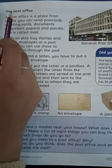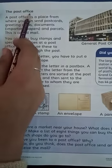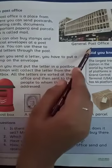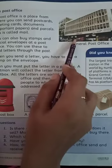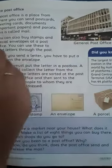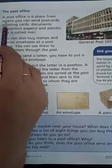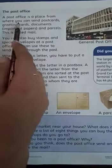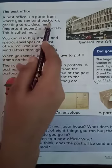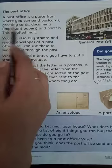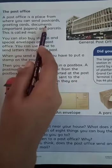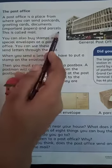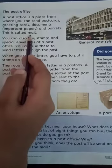Topic is the post office. What is the post office? Look at the picture. Post office. Start reading. A post office is a place from where you can send postcards, greeting cards, documents, important papers and parcel. This is called mail.